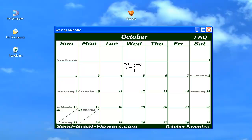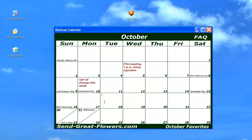Click into any square on the calendar and start typing. Your note will be saved as soon as you click into any other square on the calendar. You will know that your note is saved when it turns red, and when you make a mistake, just backspace over it and keep going.